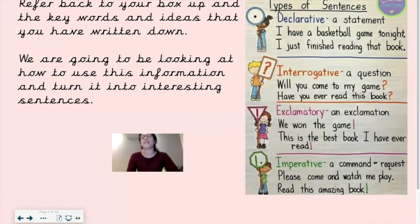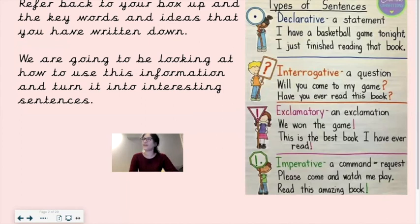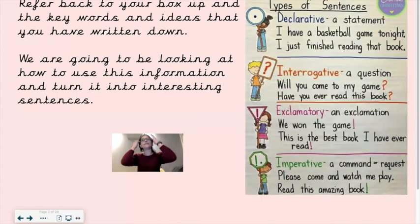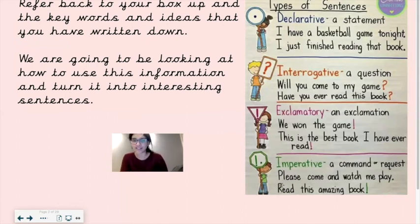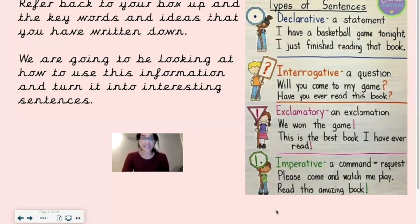Your fourth and final type of sentence is an imperative — this is a command or a request. For example: 'Please come and watch me play' or 'Read this amazing book.' We've had a lot of practice with imperative verbs. An imperative sentence is exactly the same thing — it is a sentence that has an imperative verb within it. The imperative verbs here are 'come and watch' and 'read.'